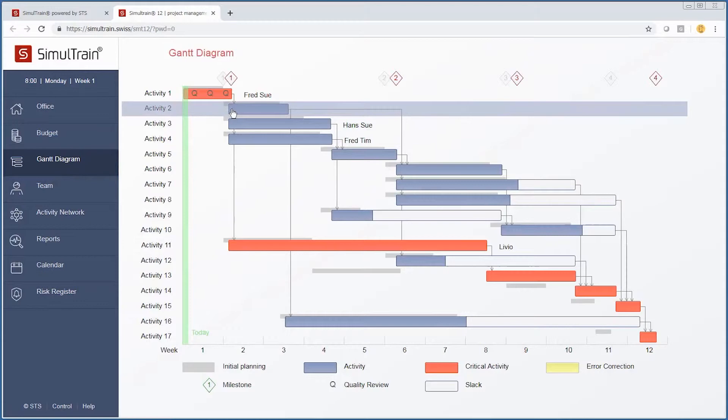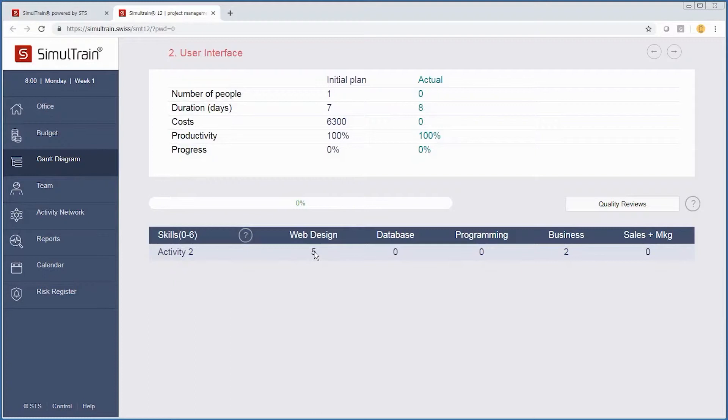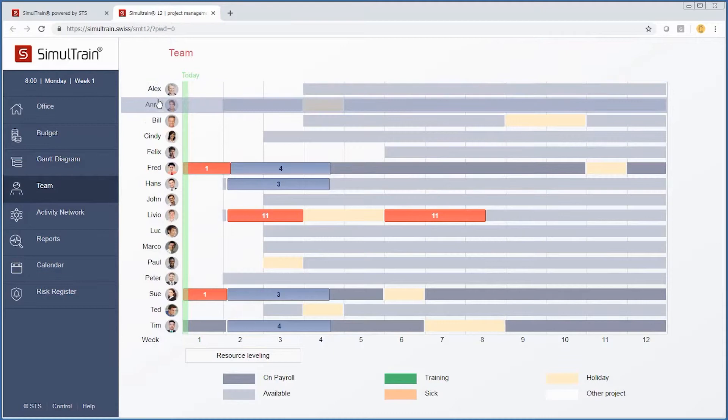Going back to our Gantt diagram, let's look at activity two—we need to assign resources. We need to have a person who is at least a five in web design and somebody with business skills.